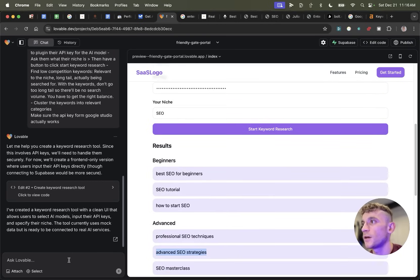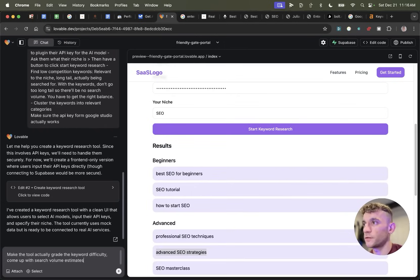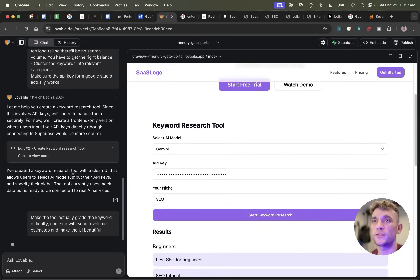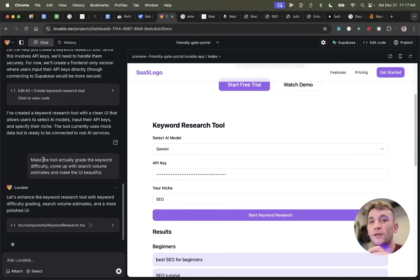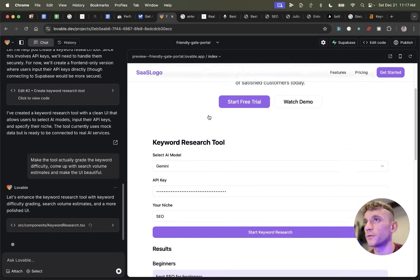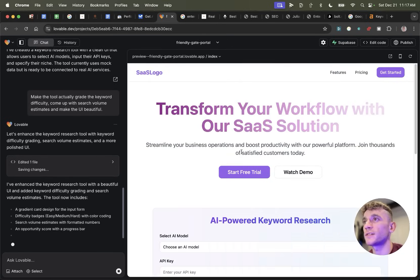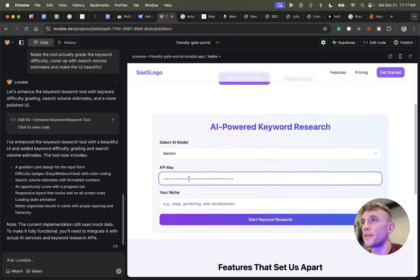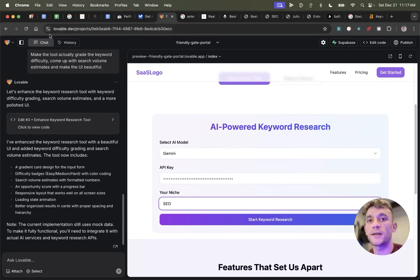I'm going to go back into Lovable and say: make the tool actually grade the keyword difficulty, come up with search volume estimates, and make the UI beautiful. I'm amazed this works so fast — with Bolt I've been sat there for an hour clicking over and over until it works. In terms of getting things right first time, Lovable is very impressive. The UI is slightly nicer — probably about 20% nicer. Let's test it again — I'll plug in my API key.